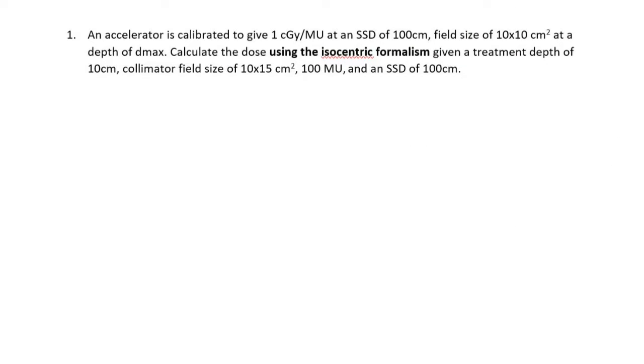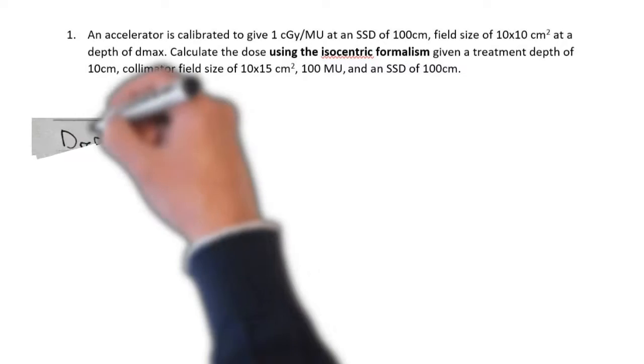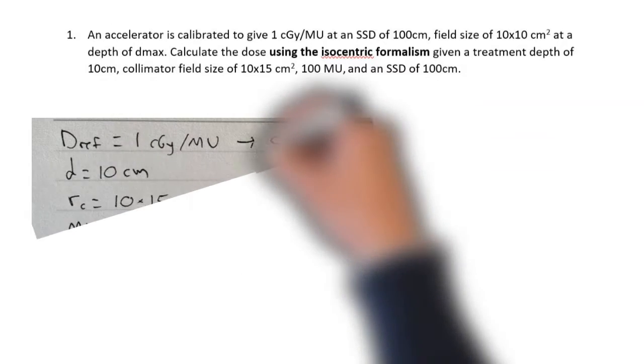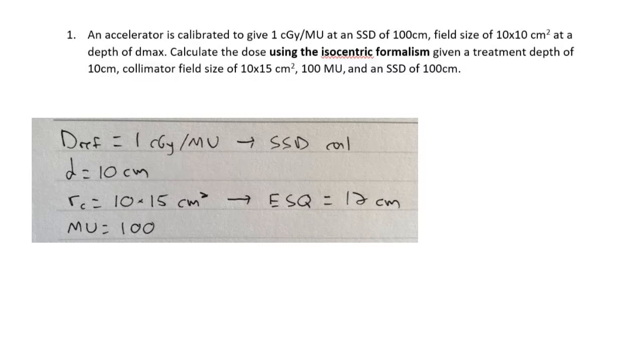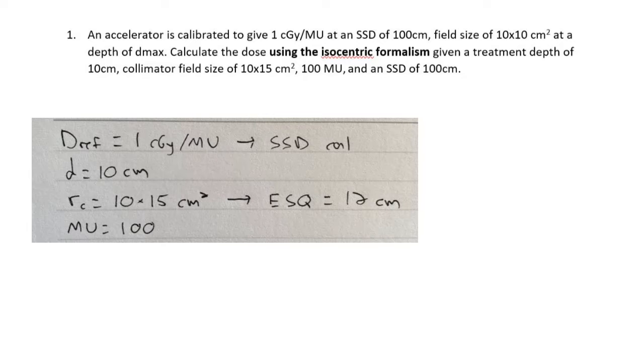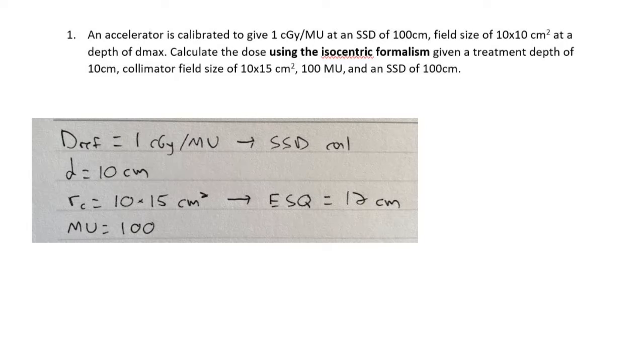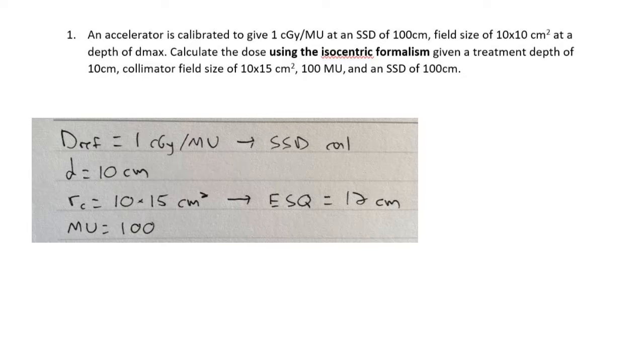Writing down some of the data that we are given: the reference dose is 1 centigrade per MU that was actually calibrated in an SSD calibration. The calculation depth is 10 centimeters and the collimator field size is 10 by 15, which I've already worked out the equivalent square for that to be 12 centimeters using the 4A over P equation. We are delivering 100 monitor units.